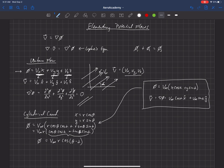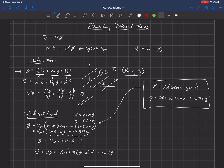Taking the gradient of phi in cylindrical coordinates gives us the velocity field. The result is v equal to v-infinity times cosine(theta minus alpha) in the r-direction, minus v-infinity times sine(theta minus alpha) in the theta-direction, and zero in the z-direction, where v-infinity is multiplied through the entire expression.